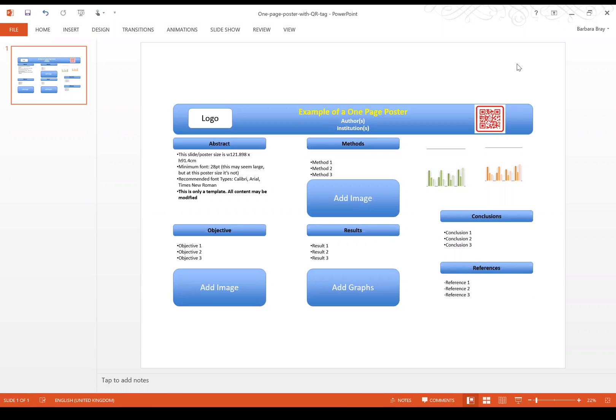The posters that you send to me by email will all be uploaded onto the media and they will be available to see throughout the course of the conference.